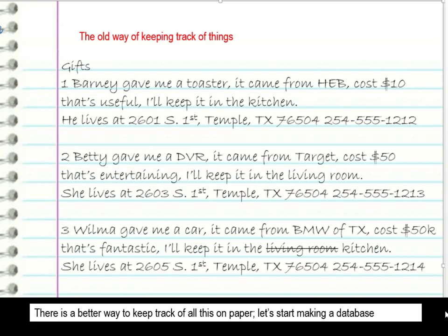The old way of keeping track of things — there is a better way to keep track of all of this on paper.